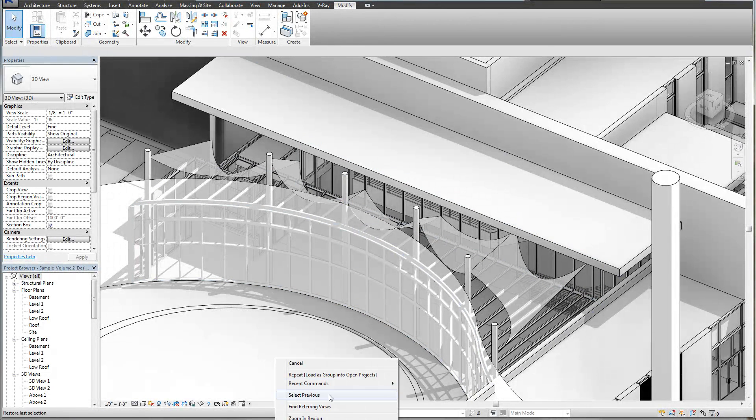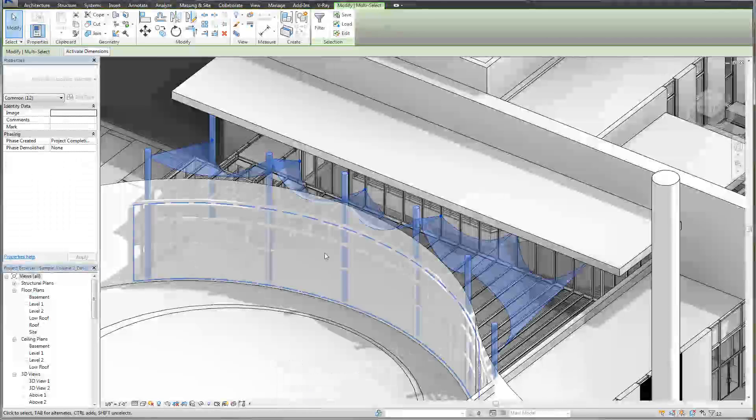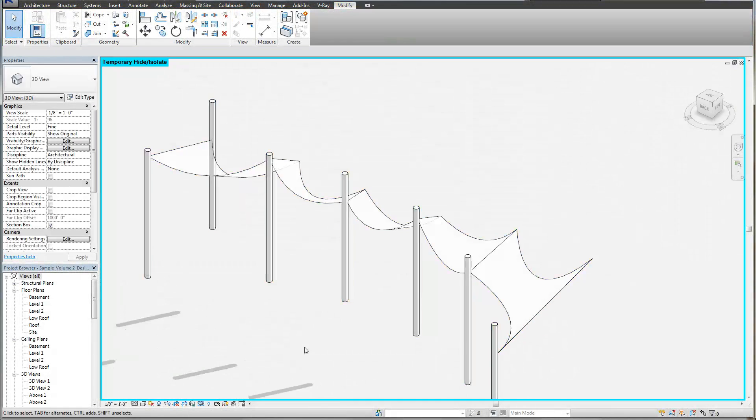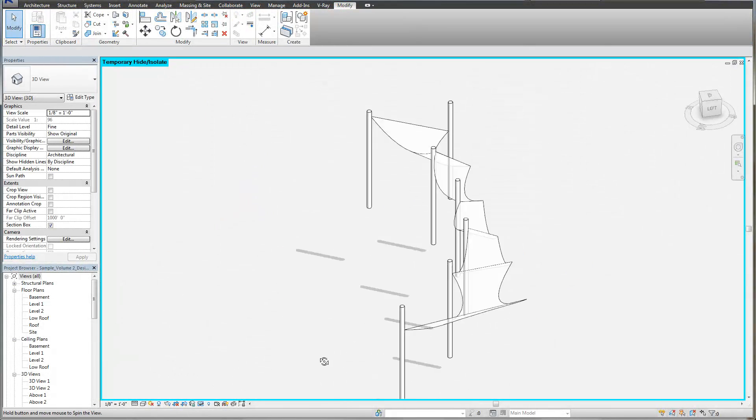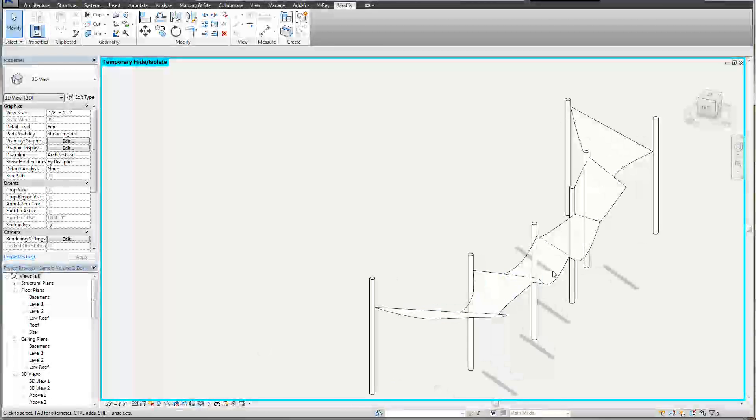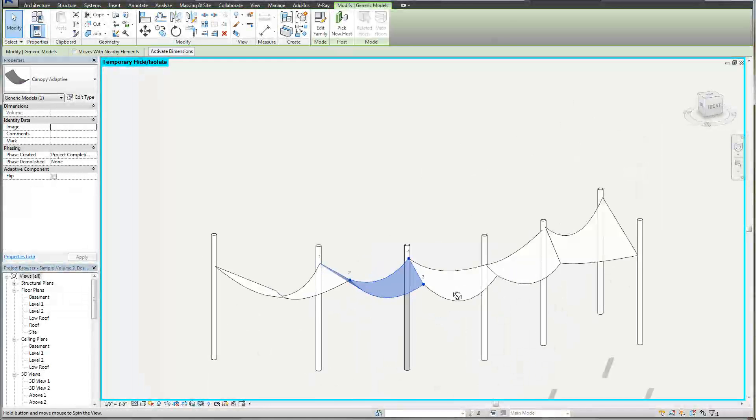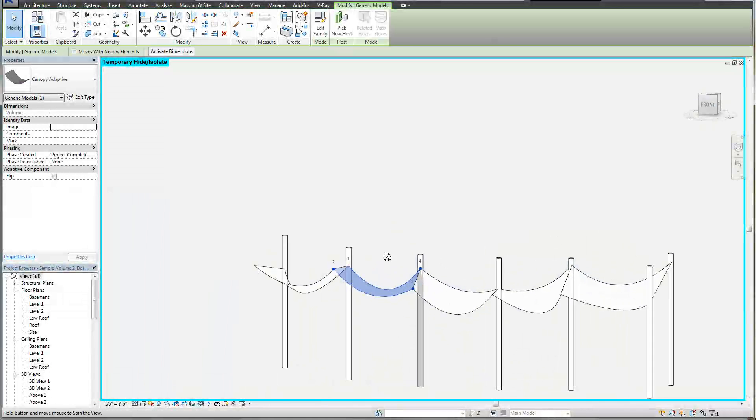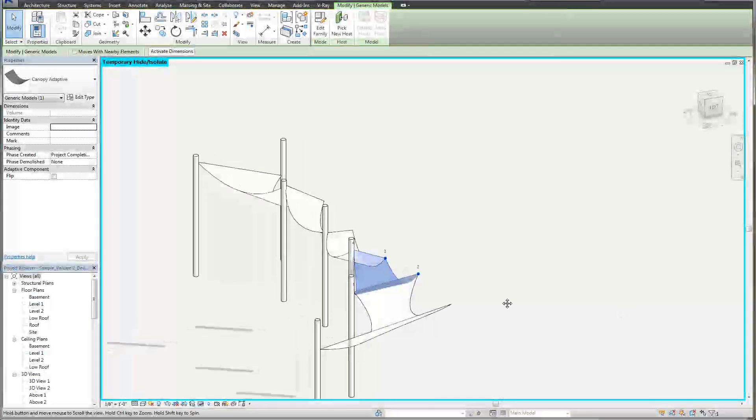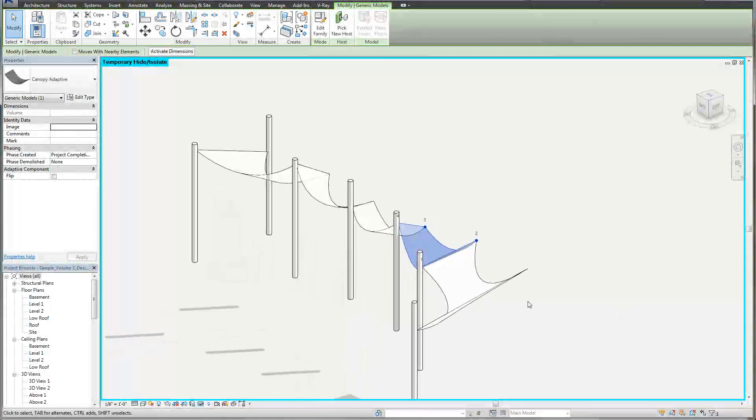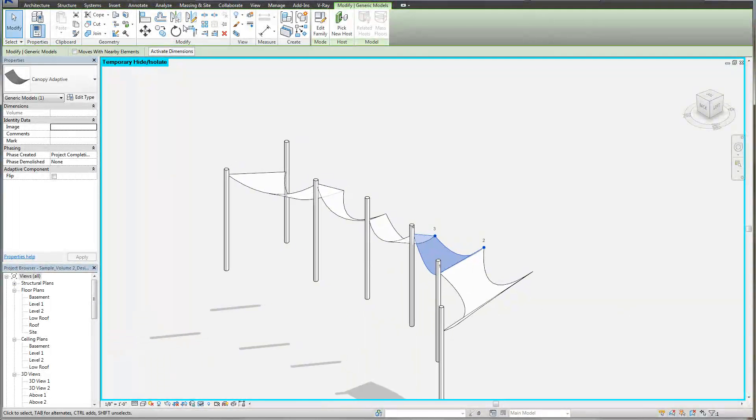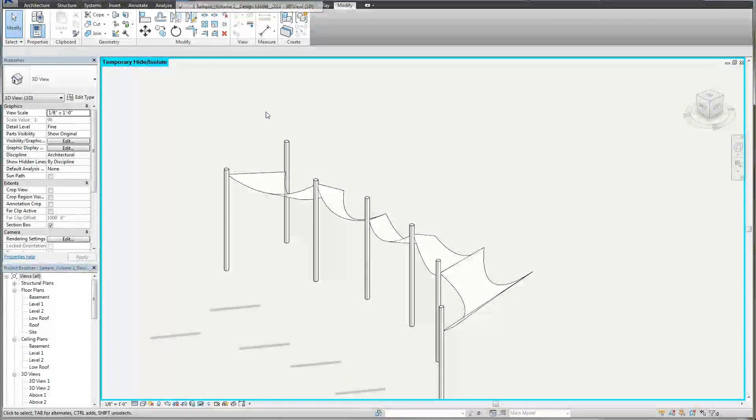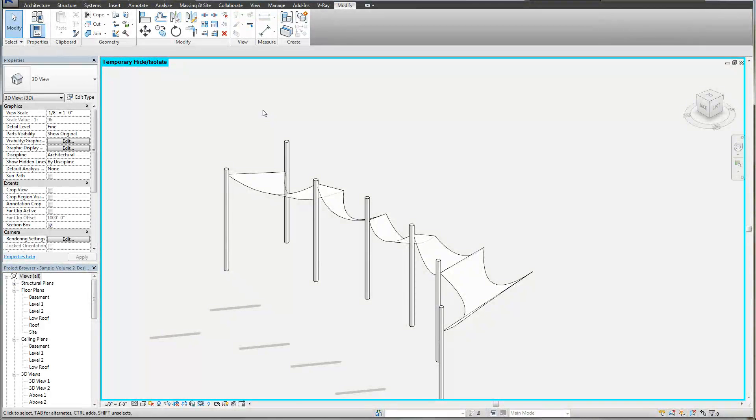If I highlight and isolate these, you can just get a sense of it. You can see what these roofs are doing. This is a really simple family and a really good introduction to adaptive components. I'm going to show you how I made those from the very beginning.